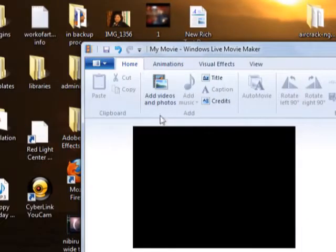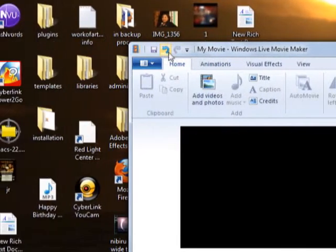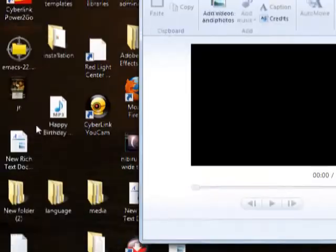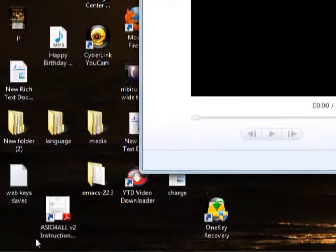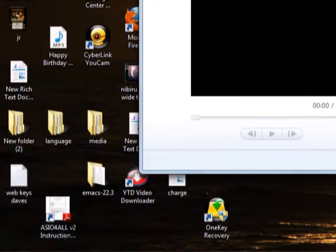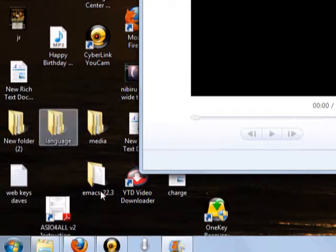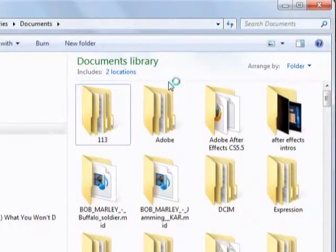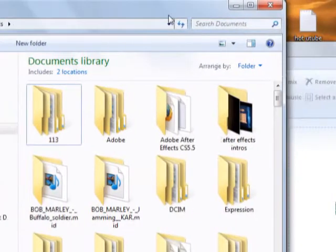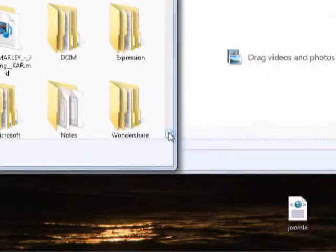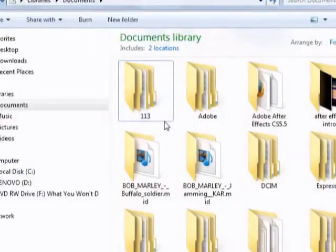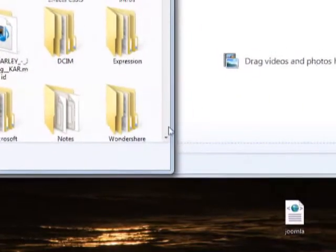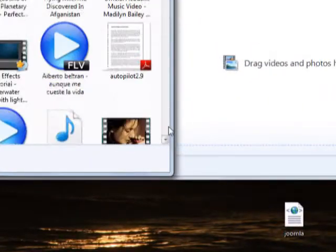Step one is you want to open Windows Live Movie Maker. Once you're in Windows Live Movie Maker, what you're going to want to do is open the folder where the media file that you want to put in there is located at.